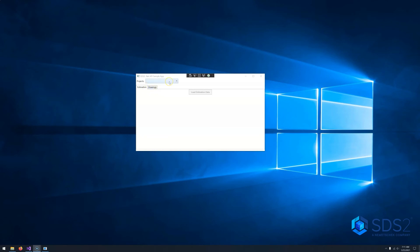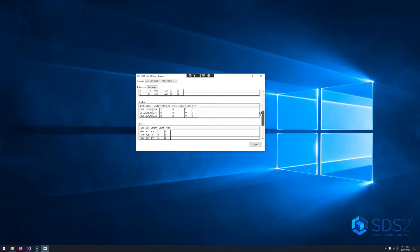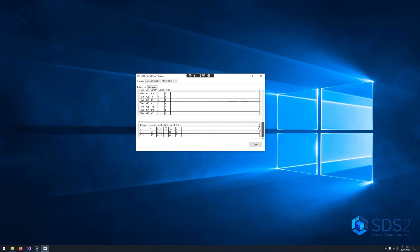First off, your user will be able to select any project they want and be able to change it at any time. Once we have a job selected, we can load in our estimation data, where we will be estimating members, plates, angles, welds, and bolts.